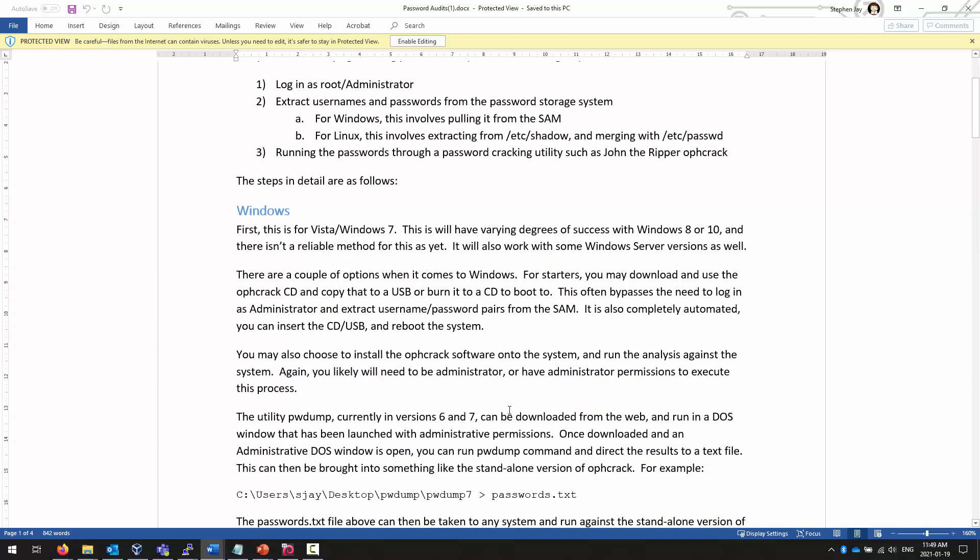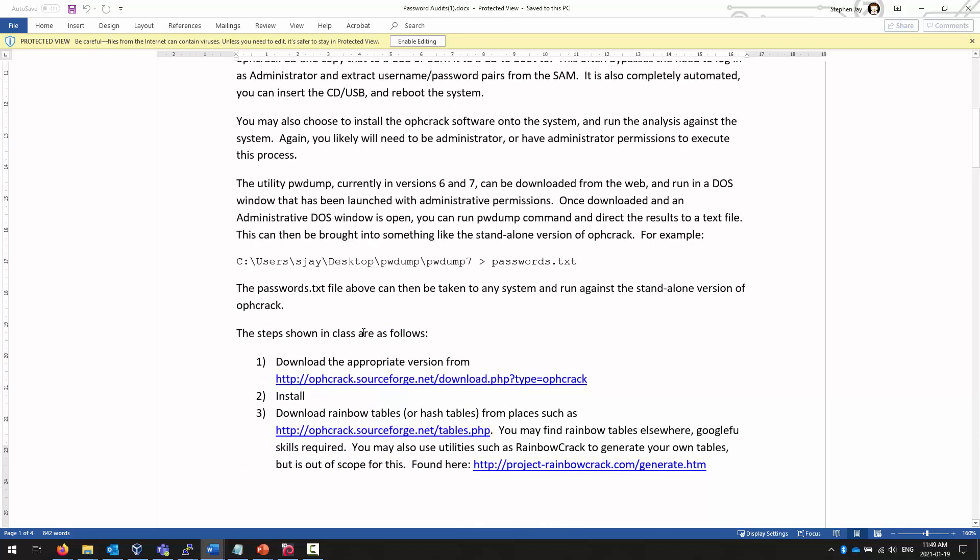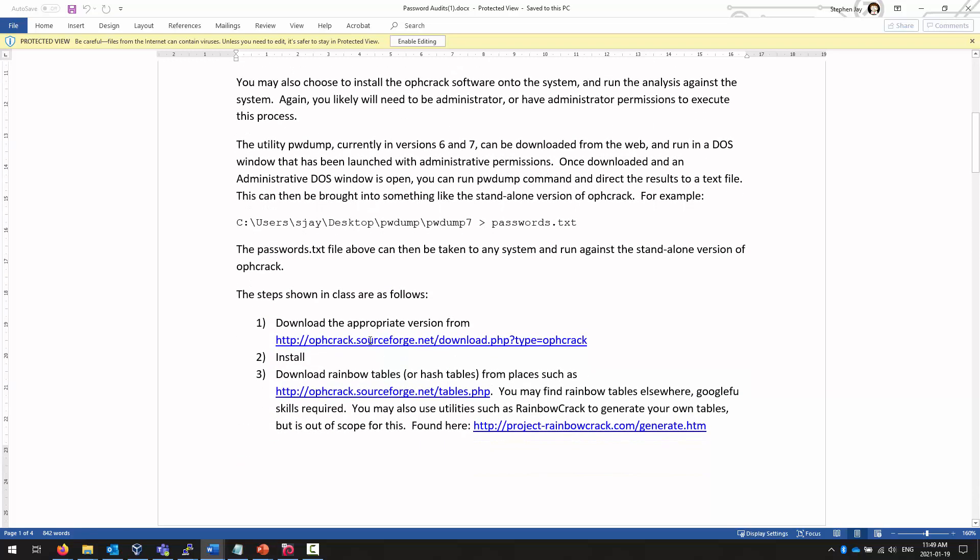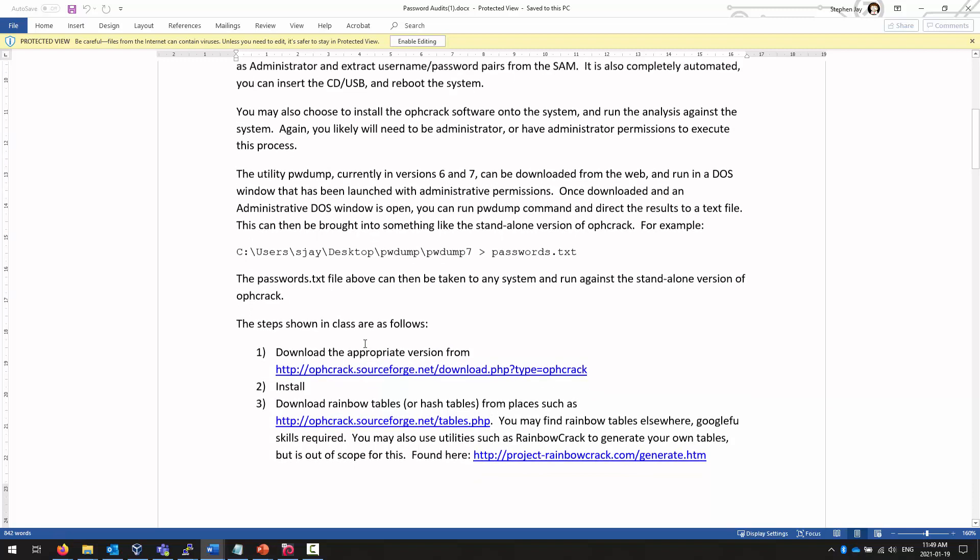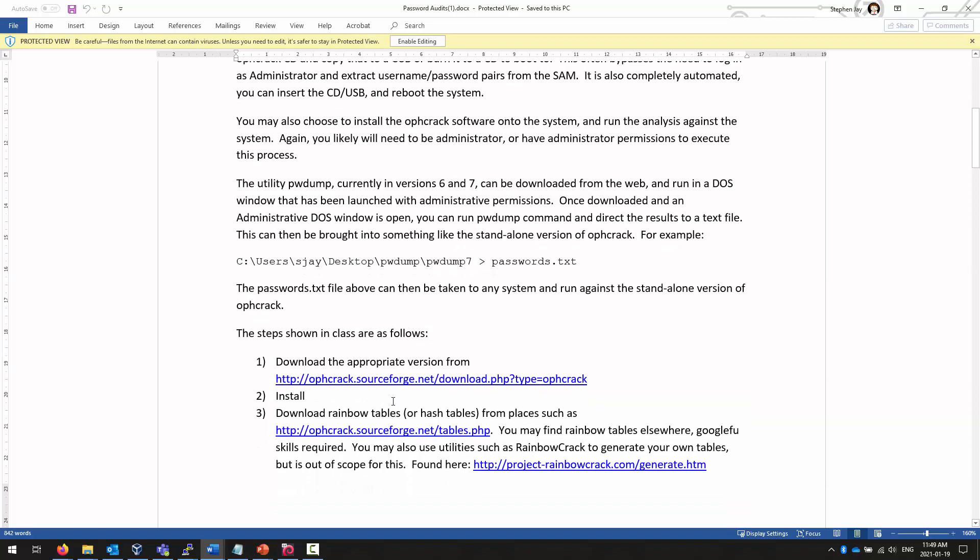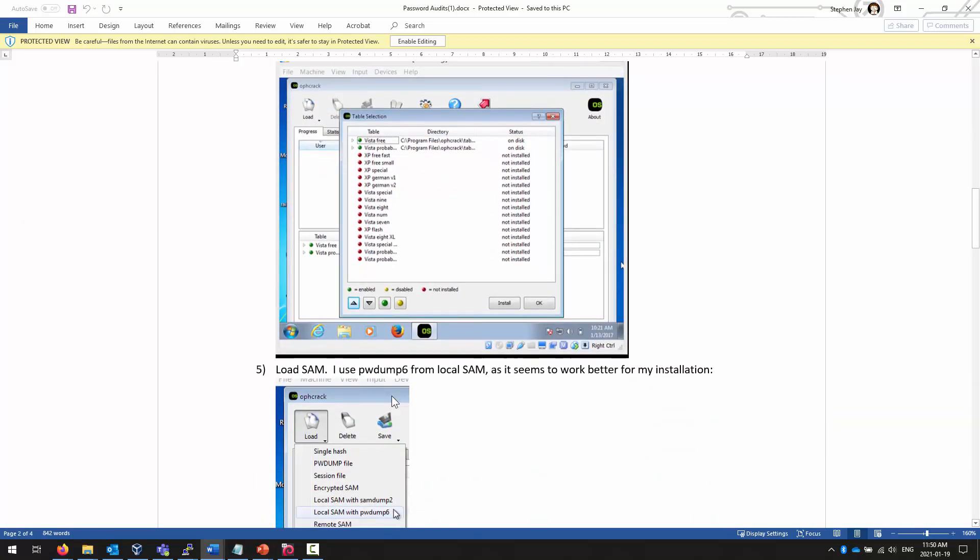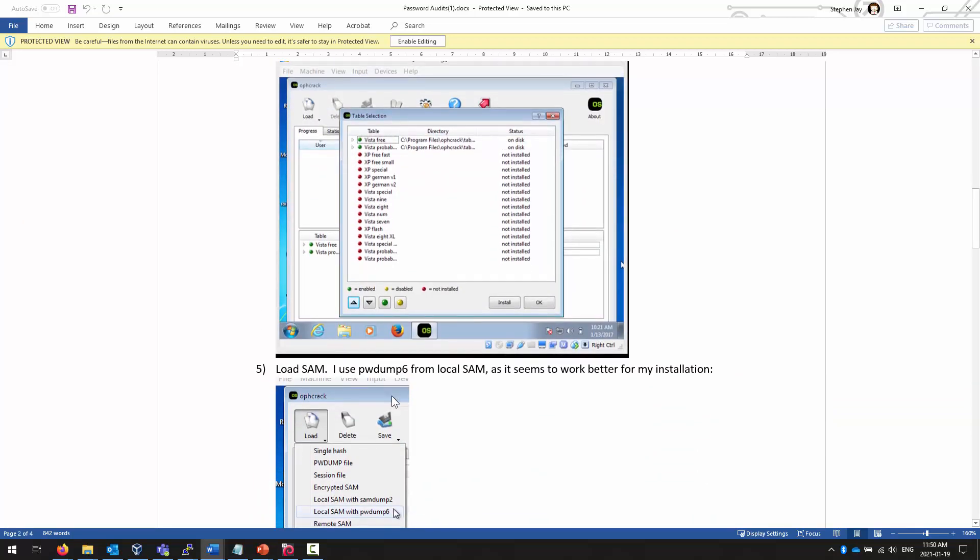We don't do this quite so much anymore. There isn't as reliable a system for cracking Windows 10 passwords. This works for Windows 7. If you can find an instance of Windows 7 you wish to play with, this does work. But there isn't as reliable a system now.